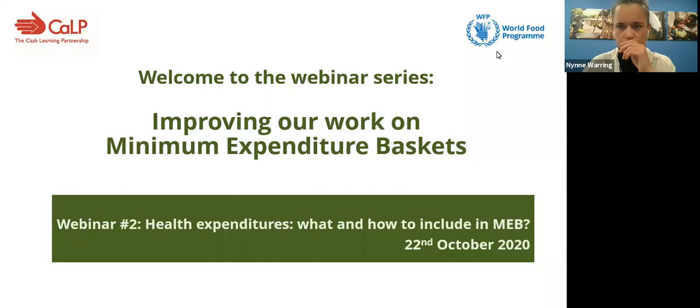Welcome again to those who have just joined in the last few minutes. We're still giving it a couple more minutes before we start to make sure everybody has a chance to join us, so stay tuned.